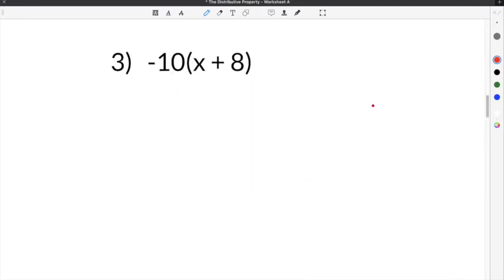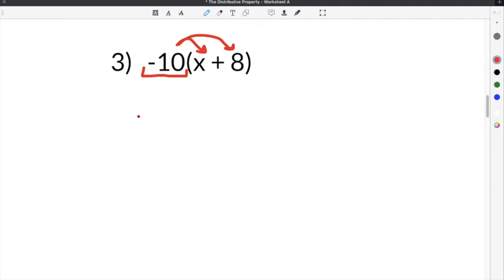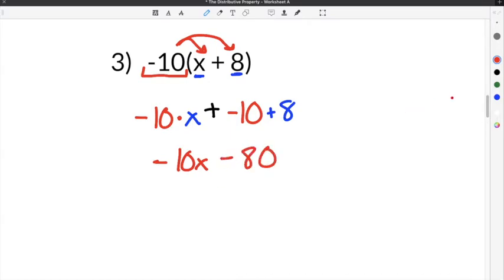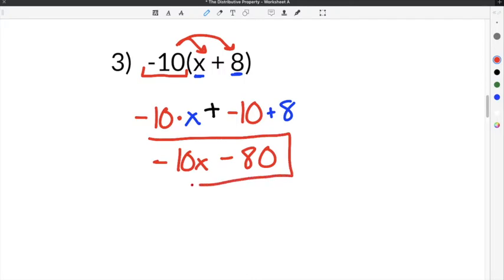Moving on to number 3 on our distributive property worksheet, this problem gives us negative 10 times the quantity x plus 8. We take the term that is outside of the parentheses and use multiplication to distribute it to everything inside. Negative 10 is multiplied by x, giving negative 10x. We bring down the plus symbol, then negative 10 times positive 8 is negative 80. So our final solution is negative 10x minus 80.